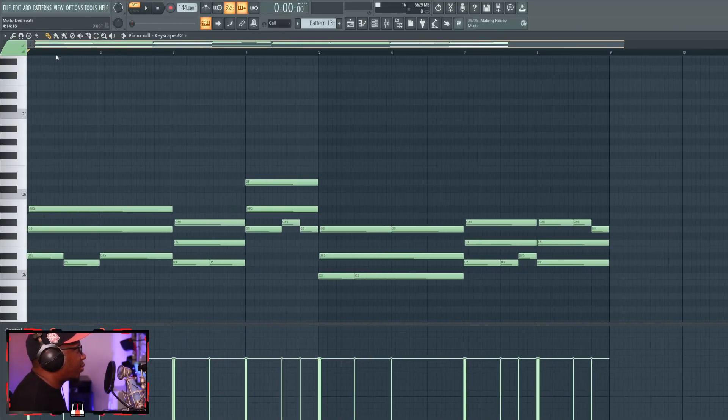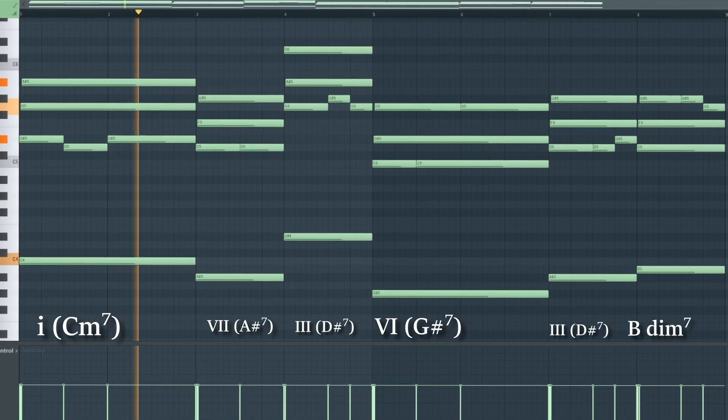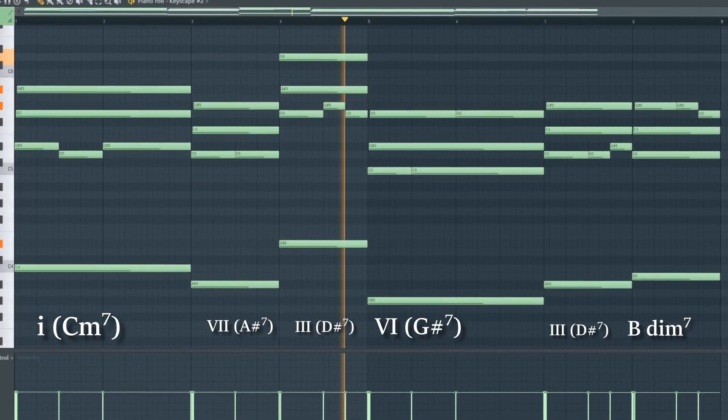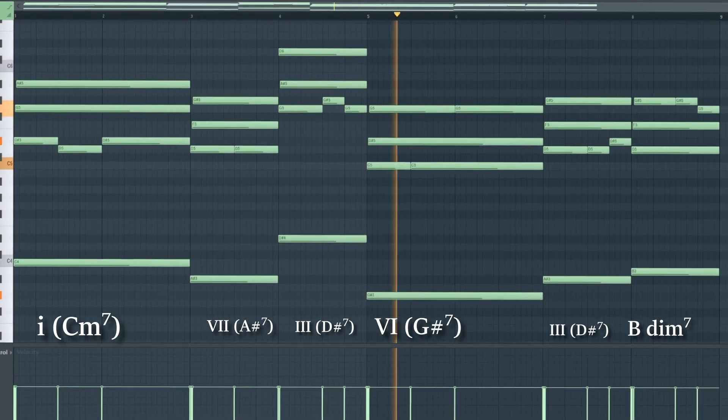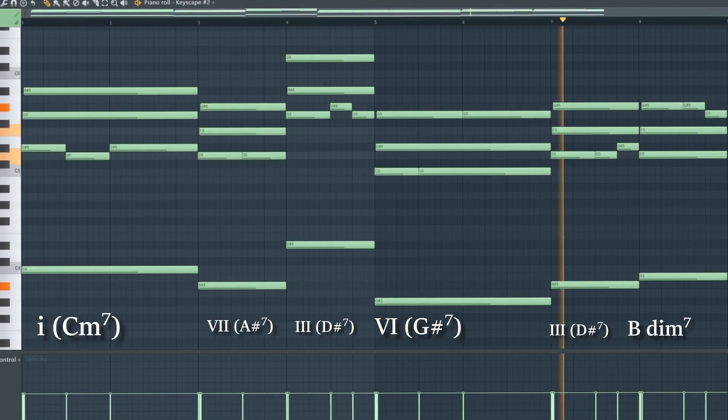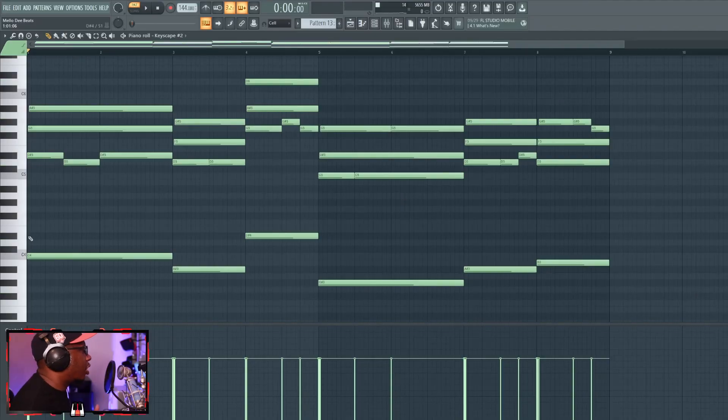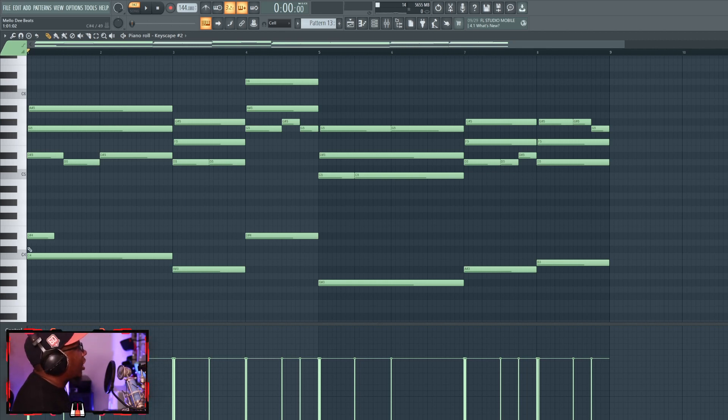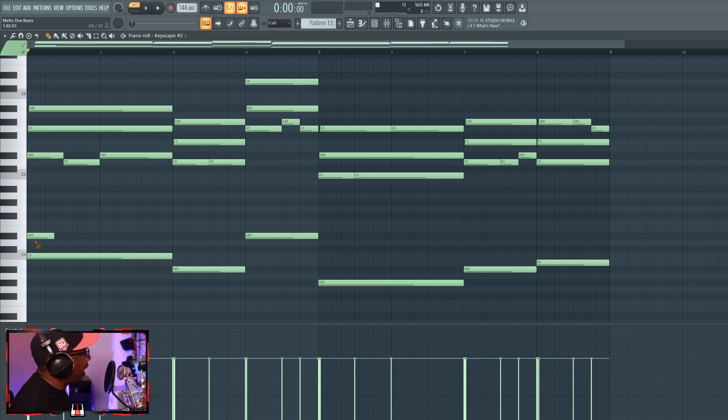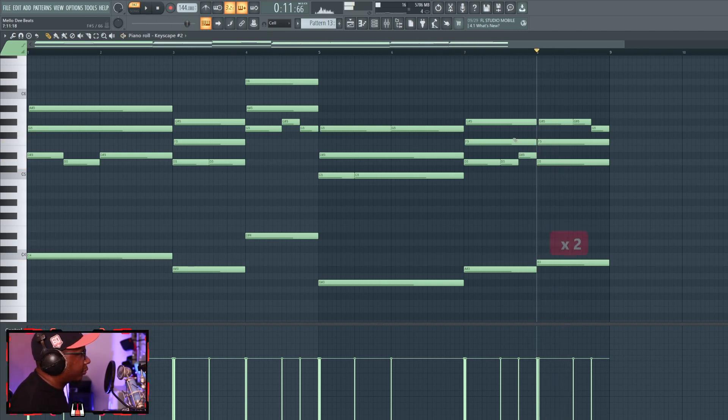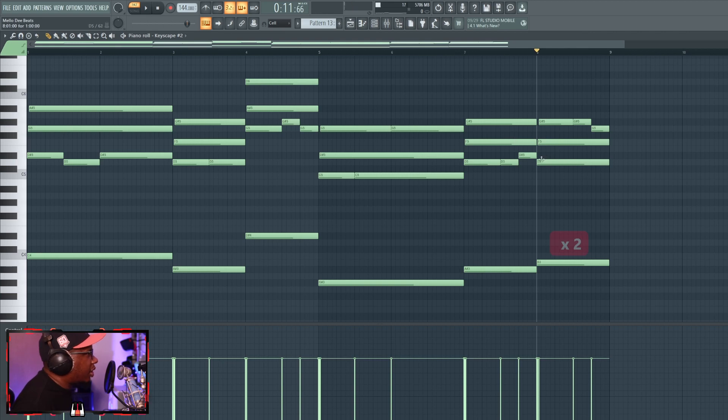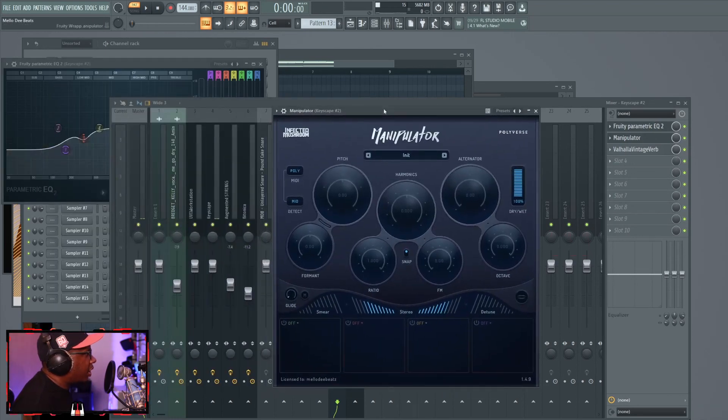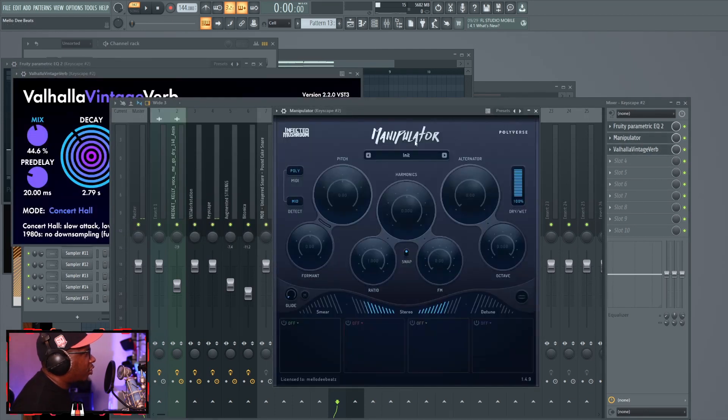On this chord progression, so what I need you to know very quickly, D sharp major, which is the key that we're in, its parallel key is C minor. So with that, I made a C minor chord progression. At the end of the progression, I hit you with a diminished chord, which is also something I'm going to teach you how to use very soon. As far as the processing on the piano, I just took some of the lows down, I used the Manipulator to widen the piano, and I also used the Valhalla vintage verb.